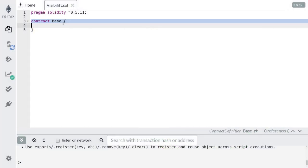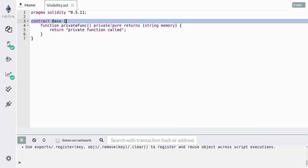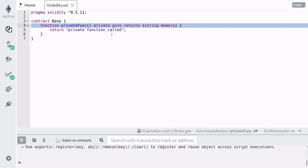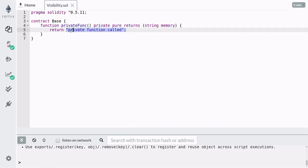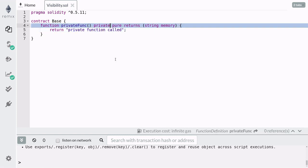That's enough talk for now. Let's see some code. Here we have a private function named private_func that returns the string "private function called". The private keyword makes this function only accessible inside this contract.